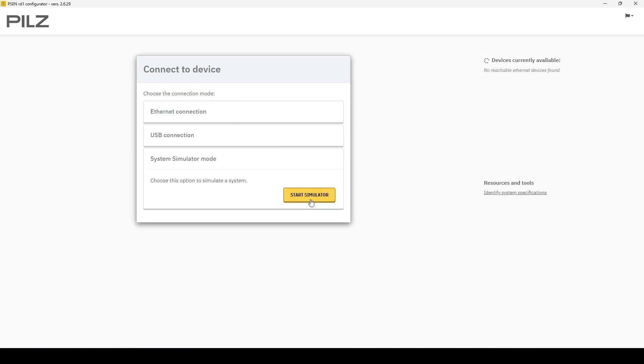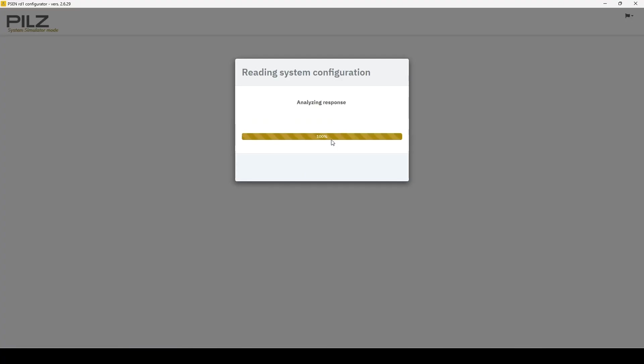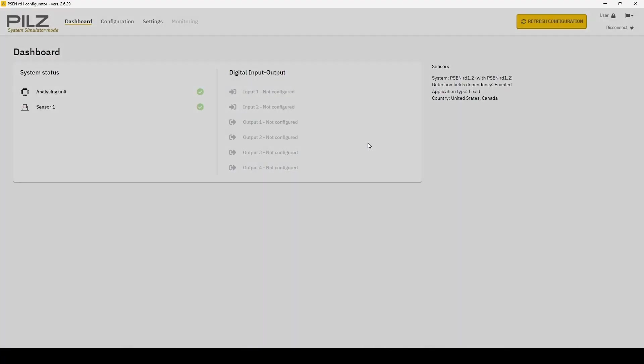For this demonstration, I'm going to use the simulator since there's not an analysis unit in front of me, but it is all the same.